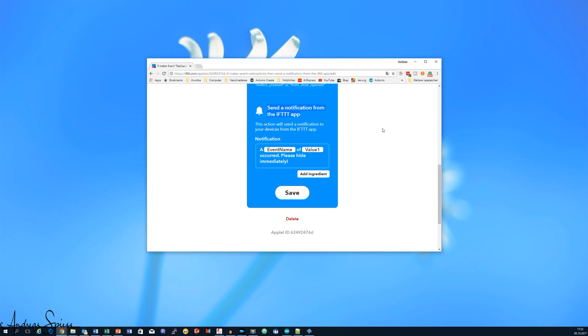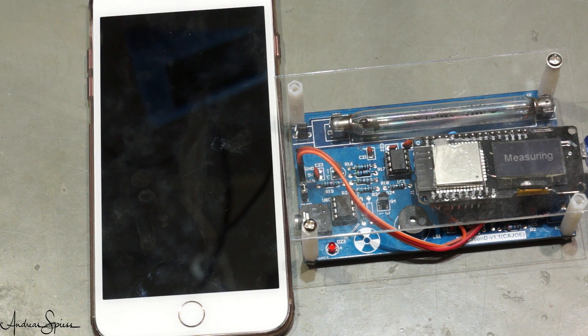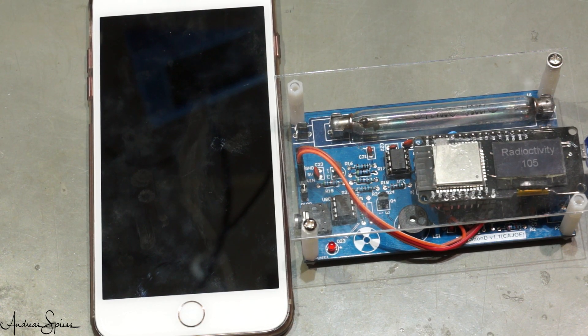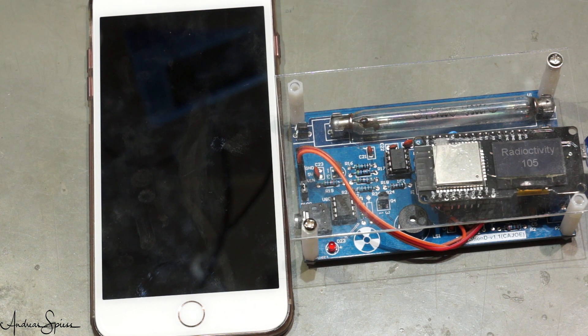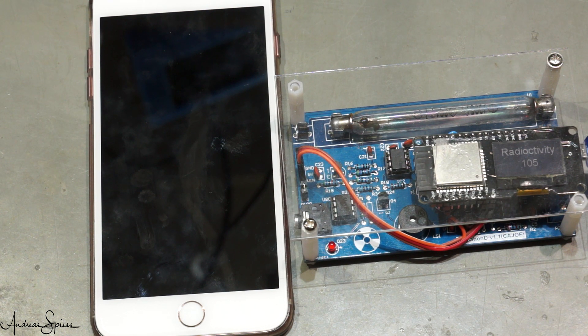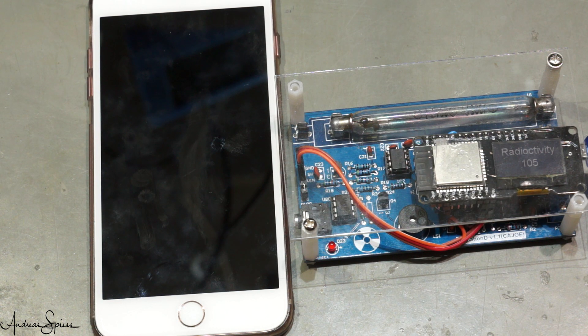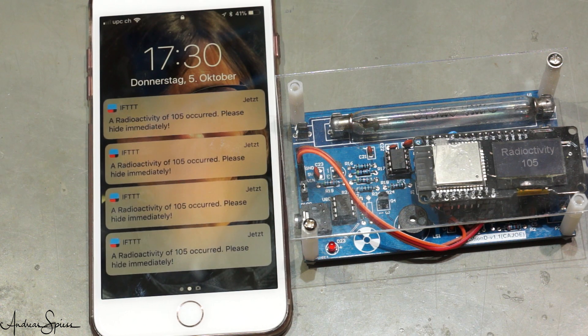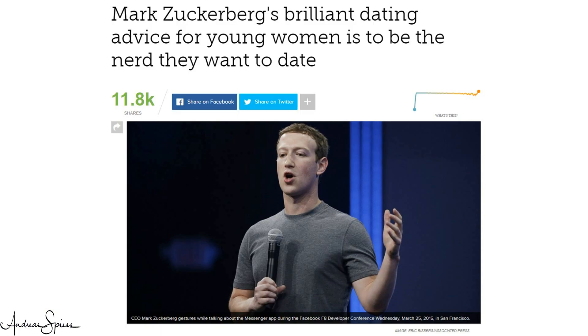Now, we are safe. As soon as the value of the radioactivity is above, let's say 100, we get an alarm and can hide in a safer place. And if you warn all people around you, for sure you will be the hero. A nerd hero. Like Mark Zuckerberg. Just not so rich.